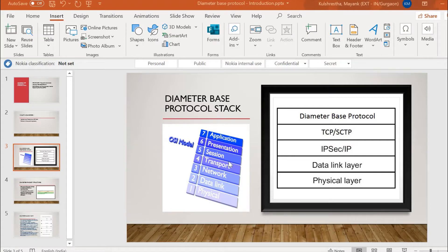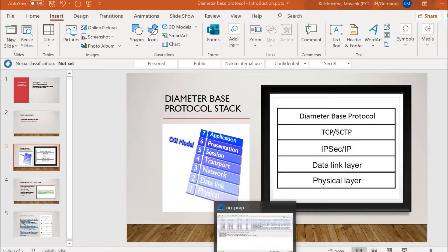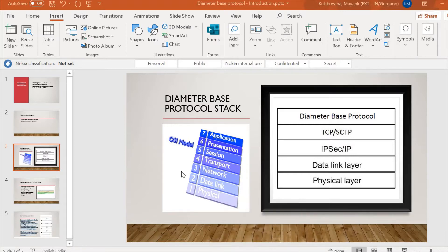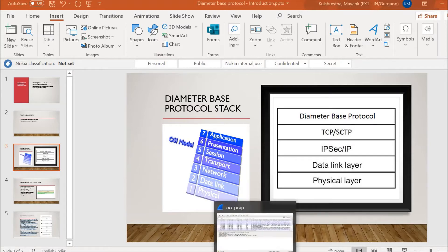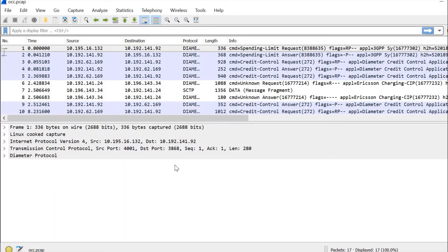I can sense that you might be interested in seeing how this actually looks. So just to give you a feel, I've taken a TCP dump on my machine which has a diameter stack installed and is already working on diameter. I've opened this pcap trace — we call it a TCP dump — in Wireshark.